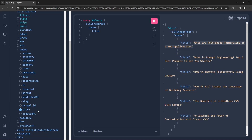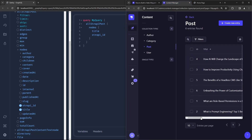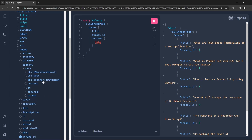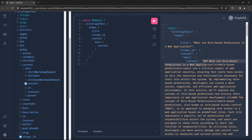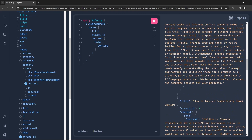We can also add the `strapiId` field — id 1 should correspond to 'What are Role-Based Permissions', and indeed it does. We can also get the `content` field by digging through `content.data` for the raw content, and we get back the actual markup text we entered in Strapi. This demonstrates how to construct GraphQL queries using the GraphiQL playground to fetch data from the Strapi API.